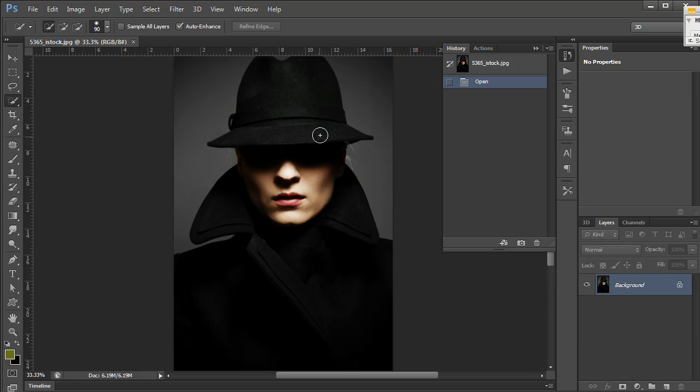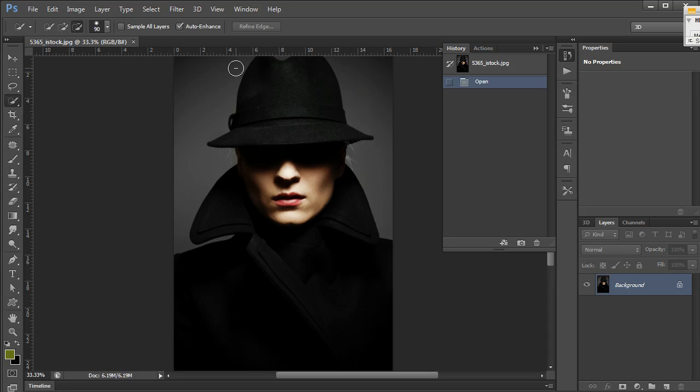You're going to either make a new selection, add to an existing selection, or with subtract active, take away from your selection wherever you paint.